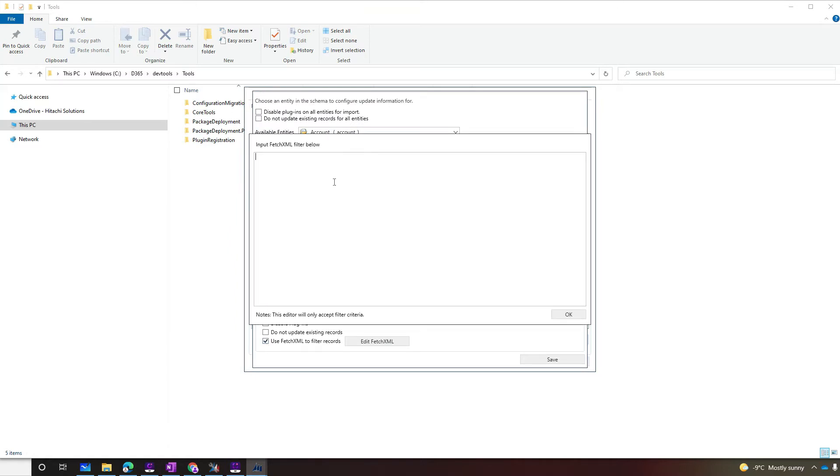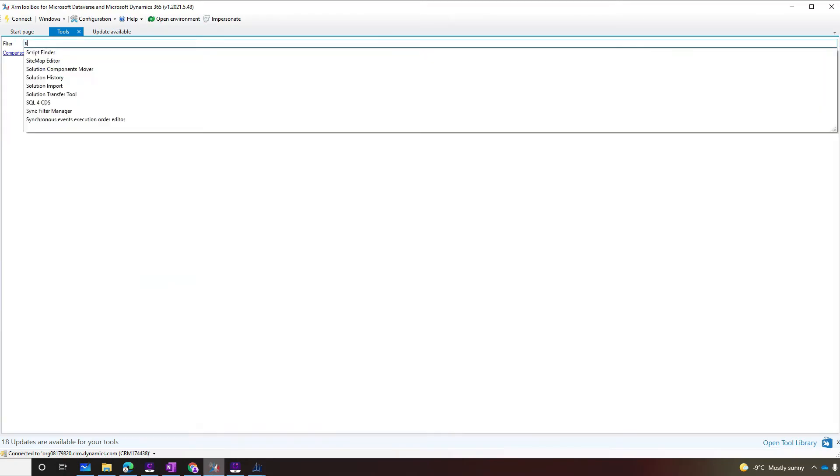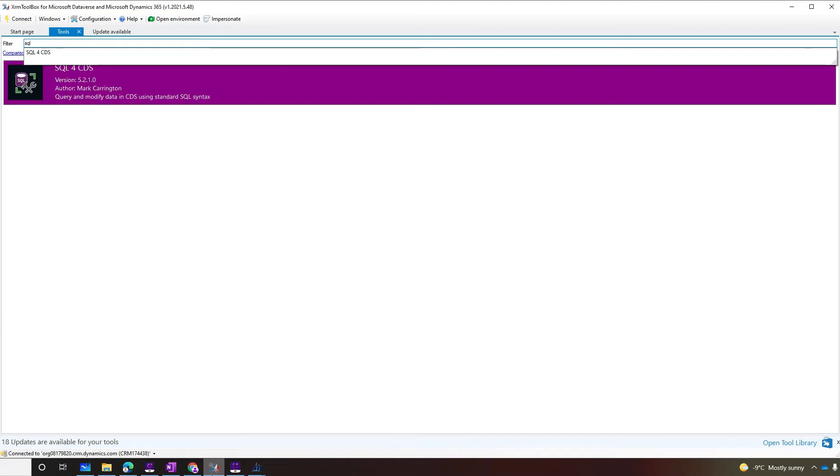The filter needs to be inside of the filter tag in the Fetch.xml. The way that we like to generate this the most is by using a tool called XRM Toolbox. That's another very nice tool for you to get to know, in case you don't know about it yet. There is a very nice tool called SQL for CDS, and it was developed by Mark Carrington. Mark Carrington is the man when it comes to extracting data from Dataverse.